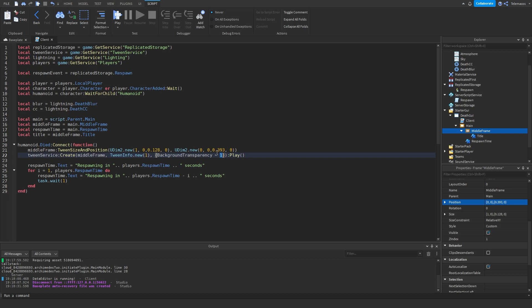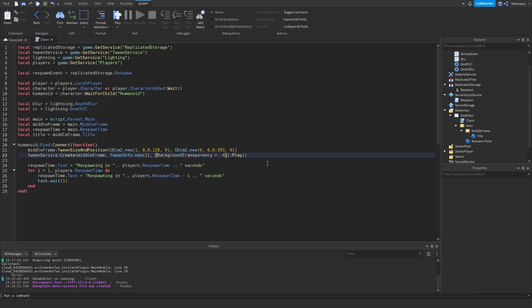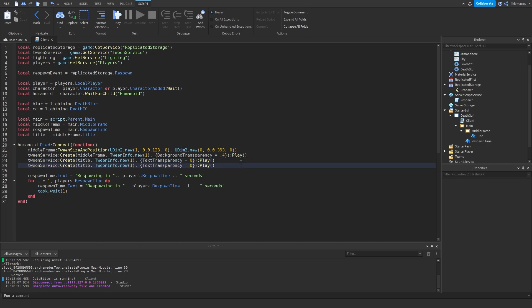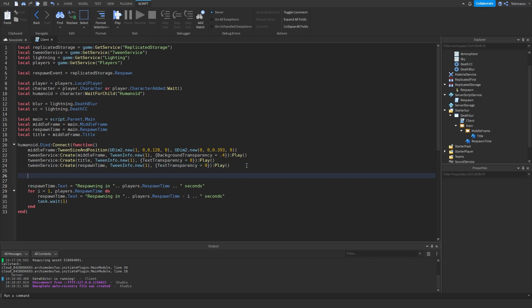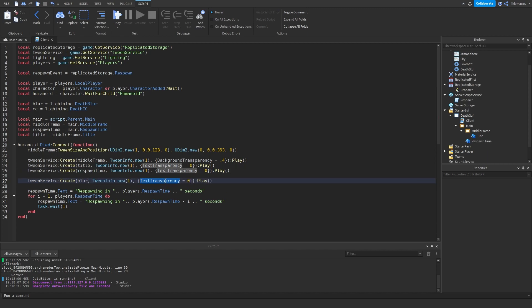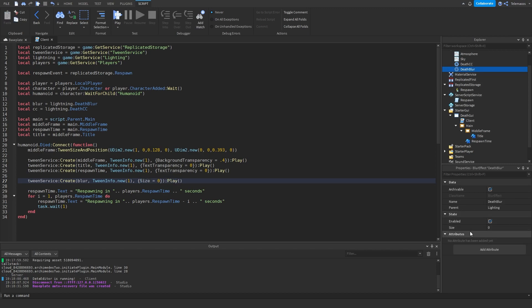Actually I want BackgroundTransparency set to 0.4 because I want it slightly transparent. If you want a fully opaque frame, set this to 0. I'm going to make another tween for the title, this time changing TextTransparency to 0. Then we do the same thing for the respawn time text label — another tween setting its TextTransparency to 0 as well.